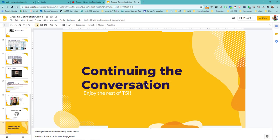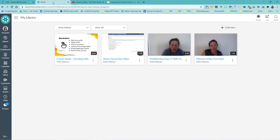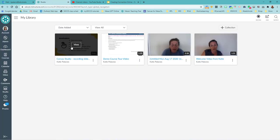Now I should see in my Canvas Studio account. If I click back over to Canvas Studio, there we go. So now we have this recording.